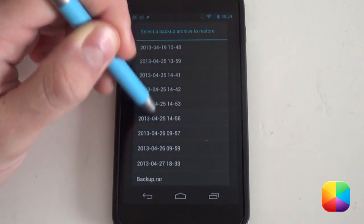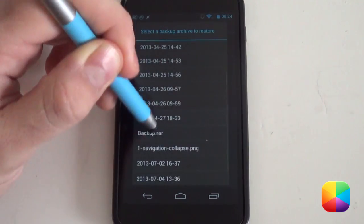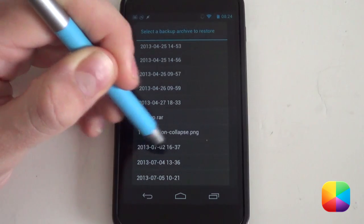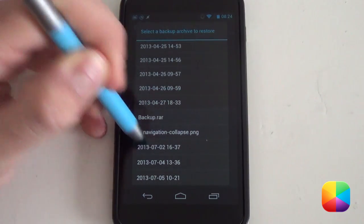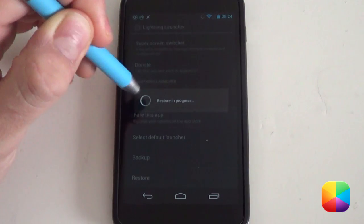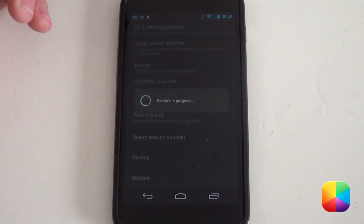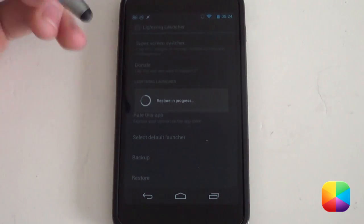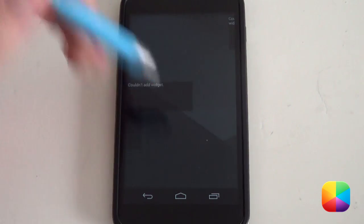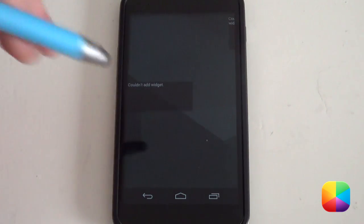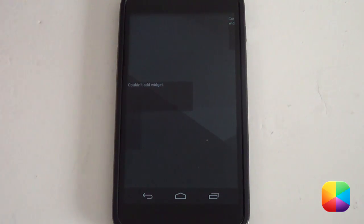This will bring up all your different restore files. You can see I've got quite a few here. You want to look for the one that ends in 0702. Select that one — it's going to restore it for you and it'll take about a few seconds, whereby it will probably change your wallpaper as well. As we can see, it's just changed my wallpaper, so that's very good.